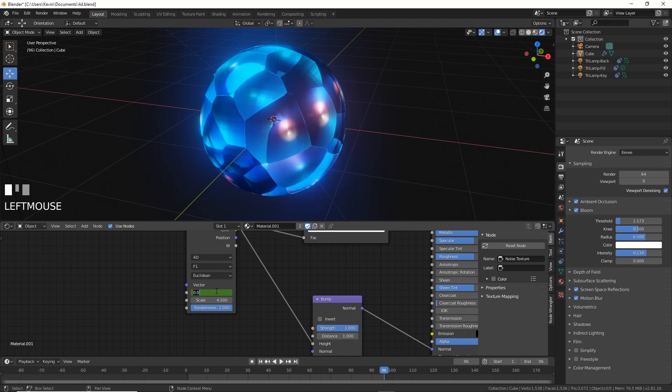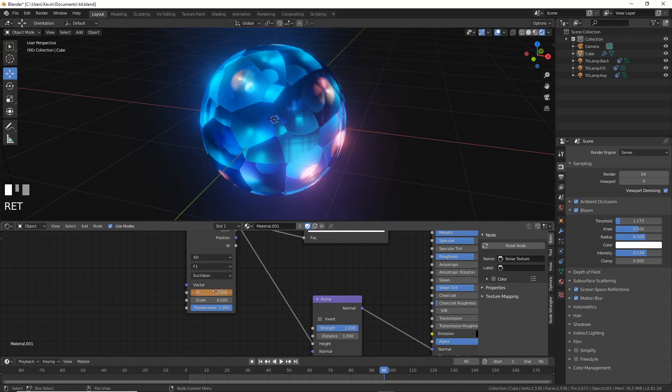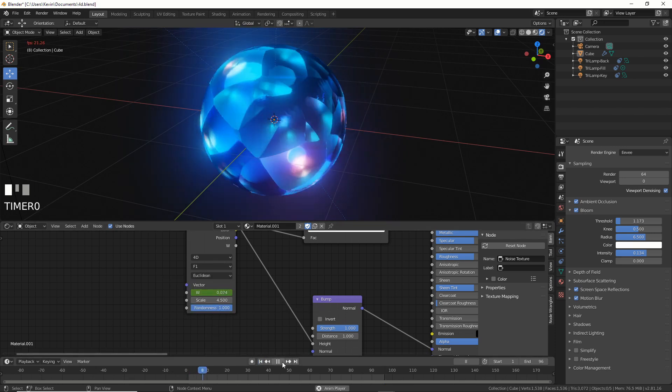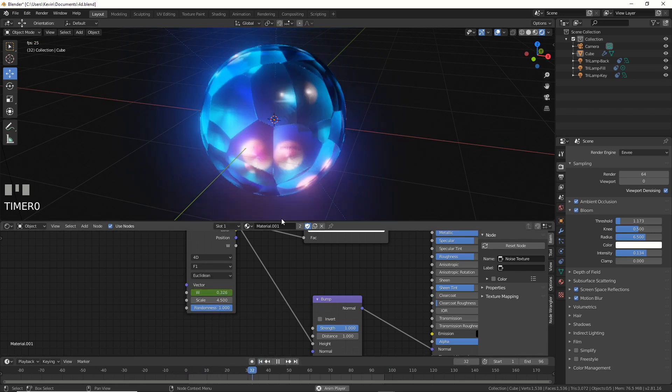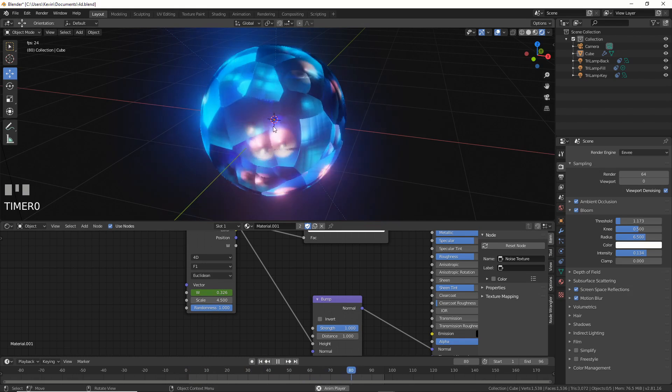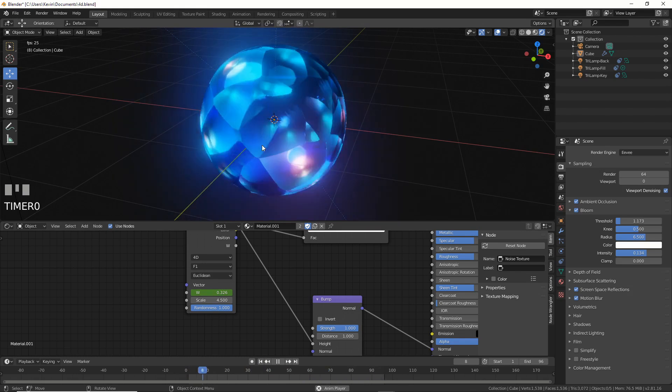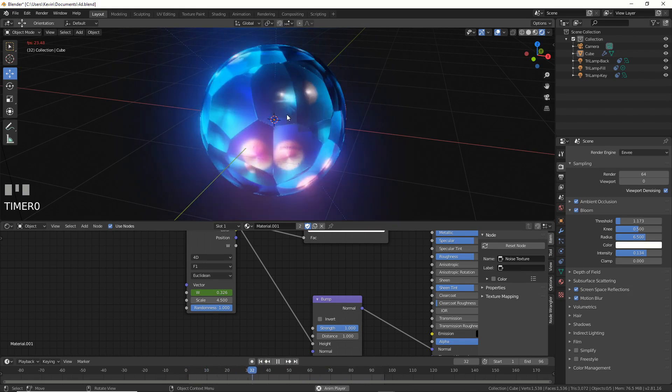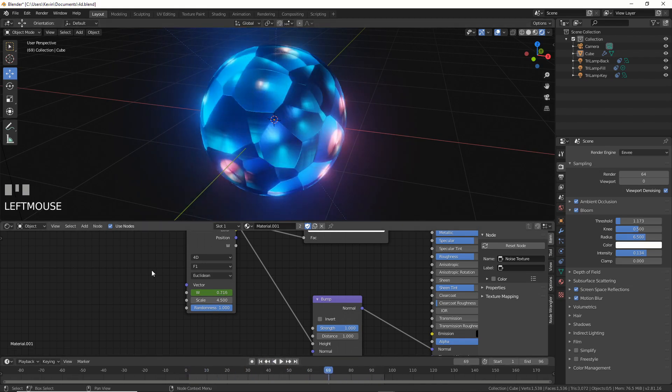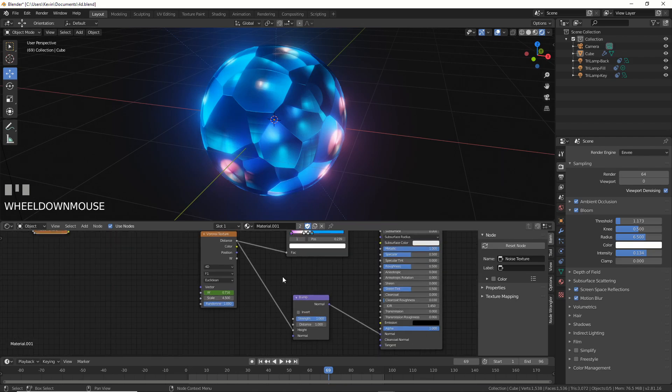And I say, like, why not? 1. I hit insert keyframe. I now have this kind of morphing, really cool animated texture without any other setup other than this W.